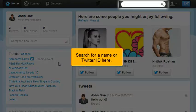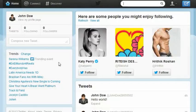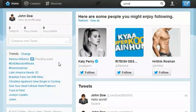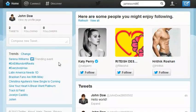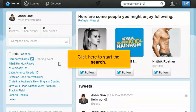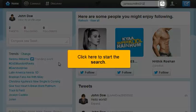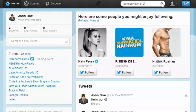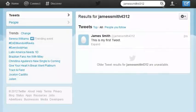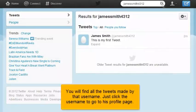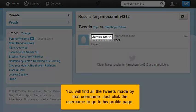Search for a name or Twitter ID here. Click here to start the search. You will find all the tweets made by that username. Just click the username to go to his profile page.